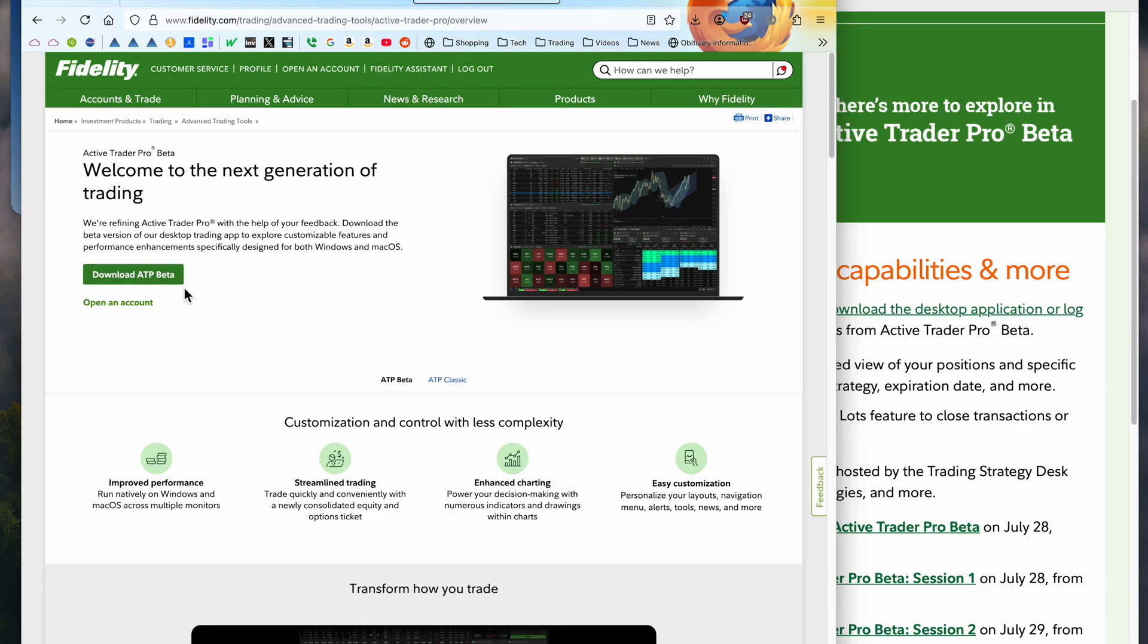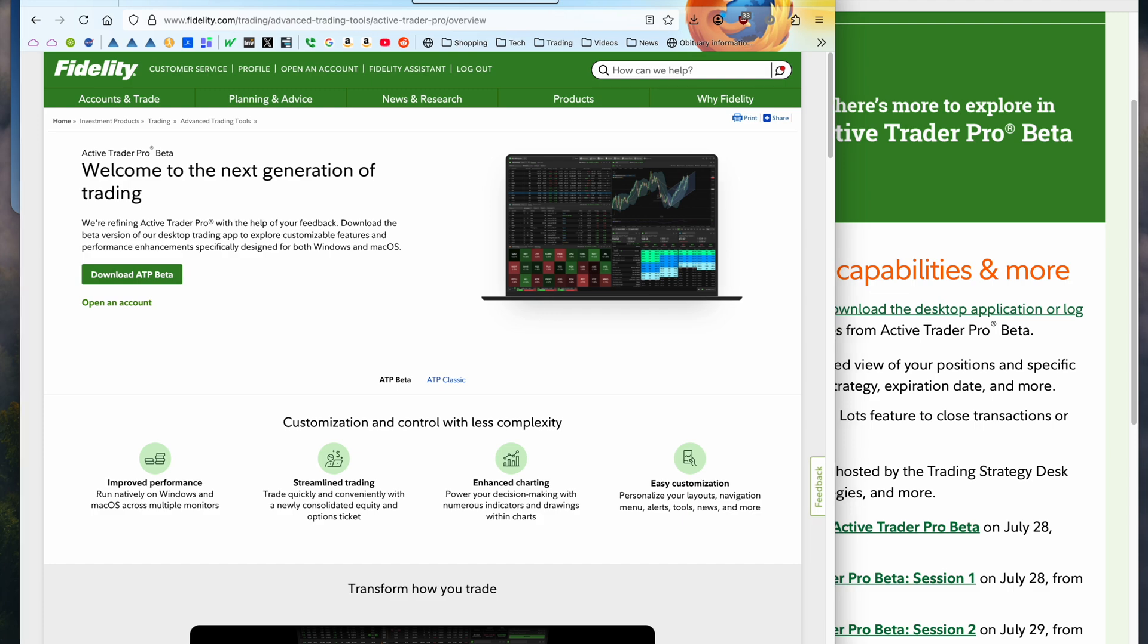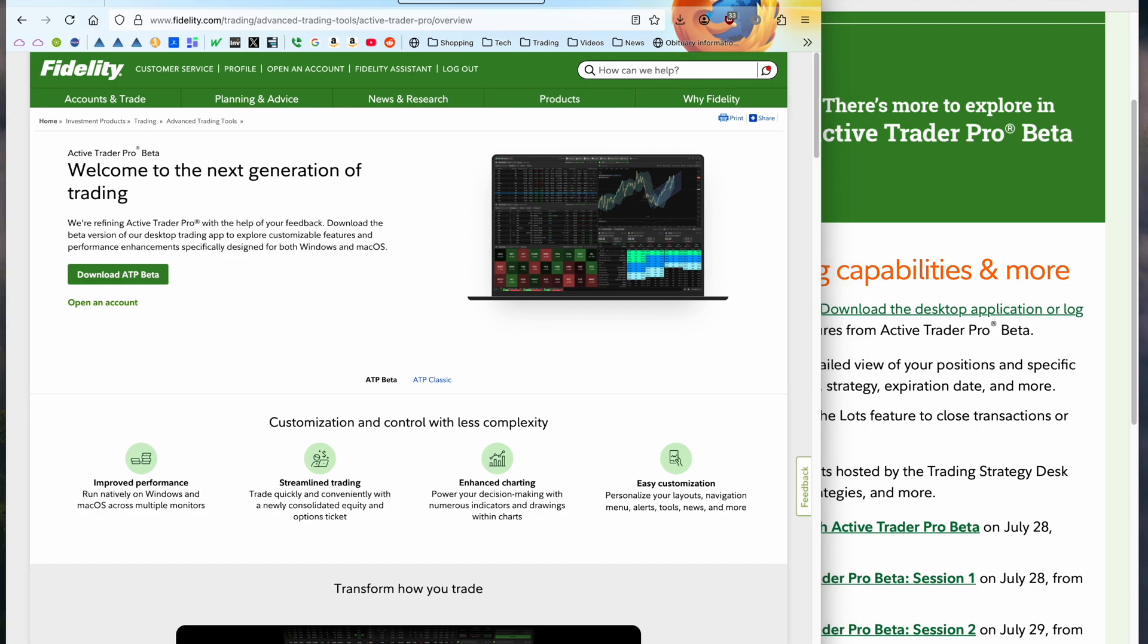Download ATP beta. Before it used to have download ATP beta and download ATP. So what do you do? If you want the classic, there's this little thing here in small letters called ATP Classic.